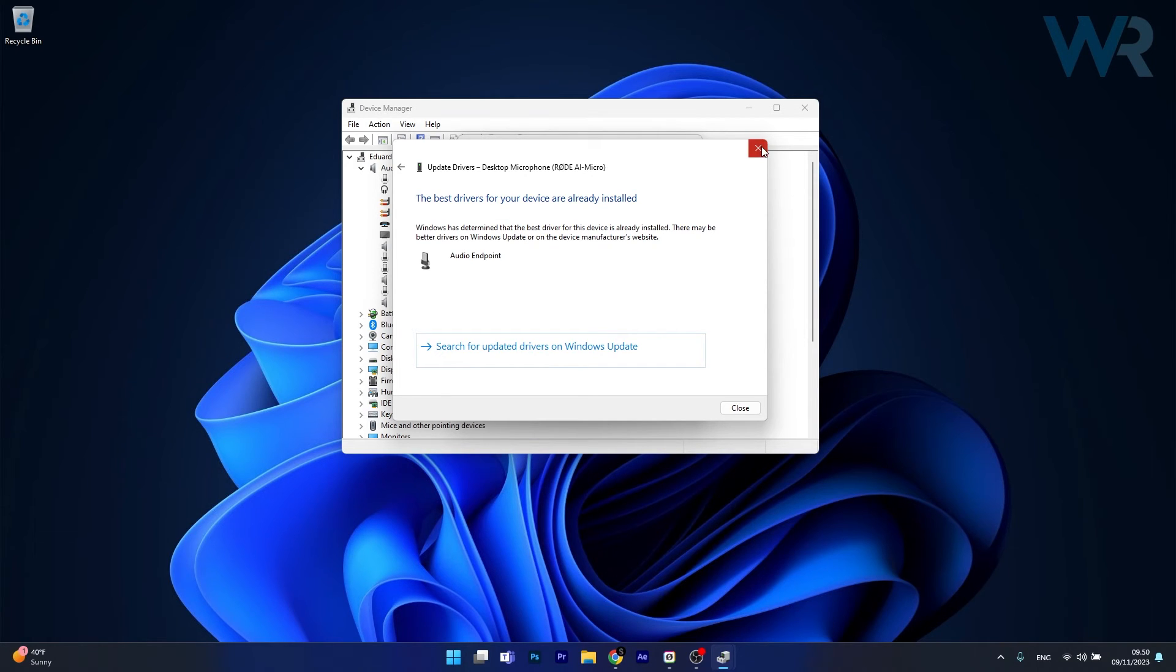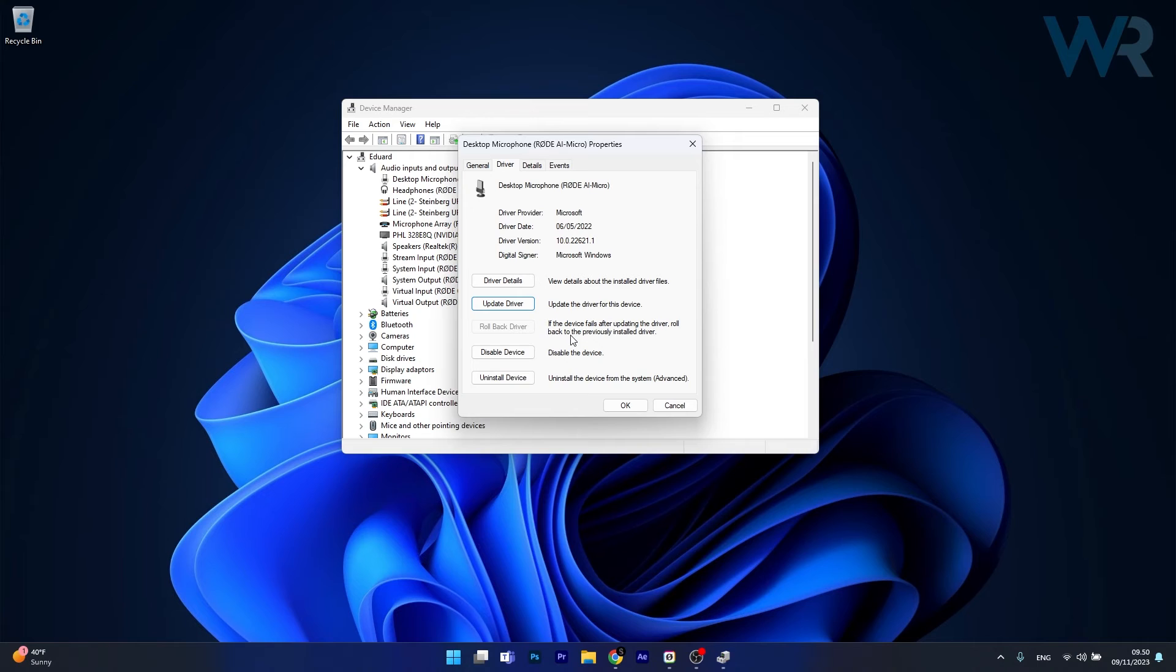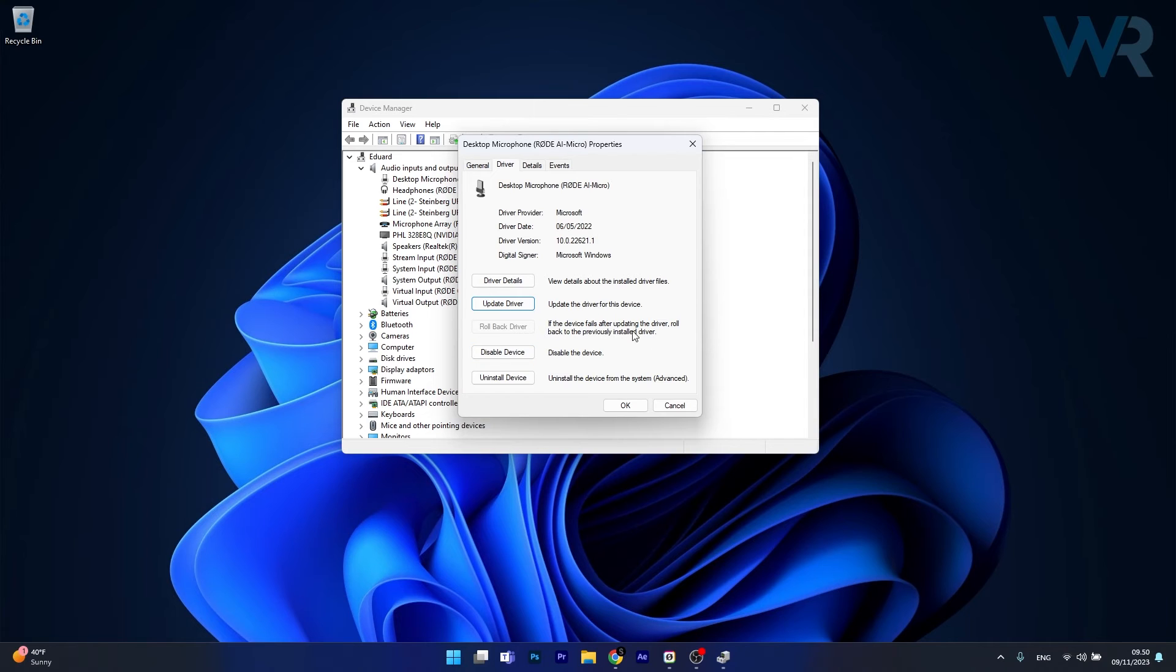But if this doesn't work properly, you can also roll back the driver. In this case, if the device fails after updating the driver, you can just roll back to the previously installed driver.